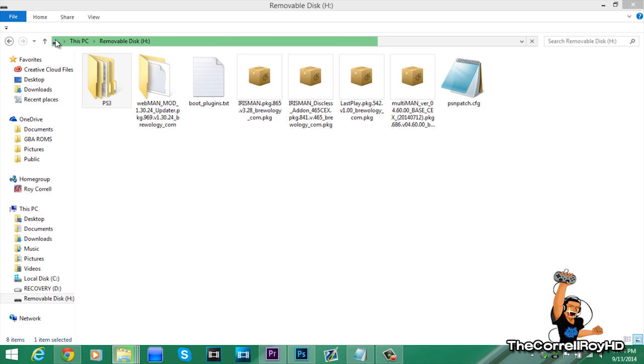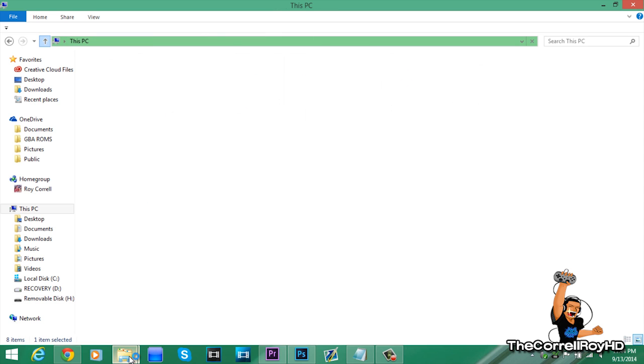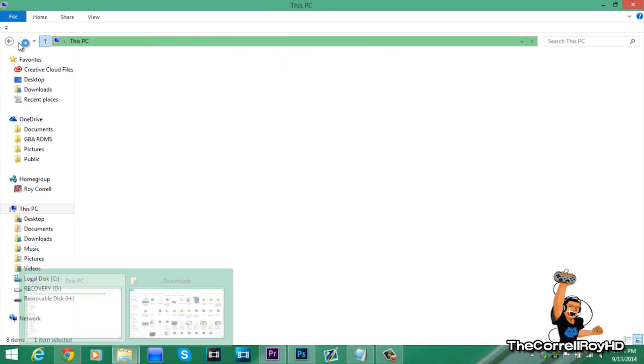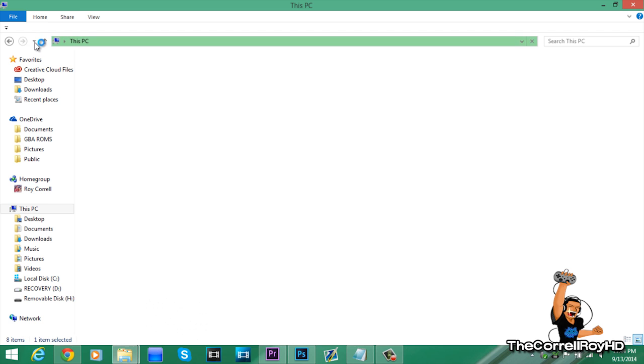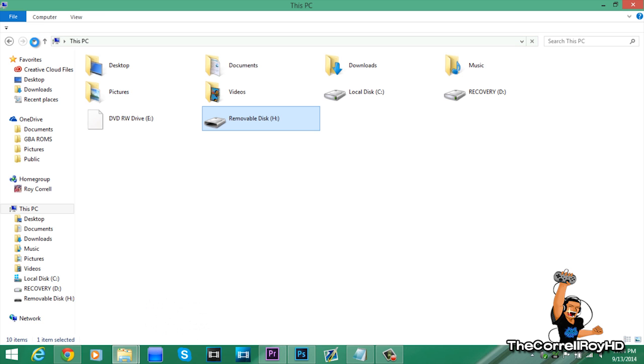Let me go back to the folder. It's done copying.